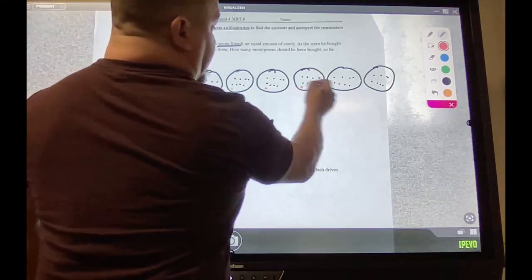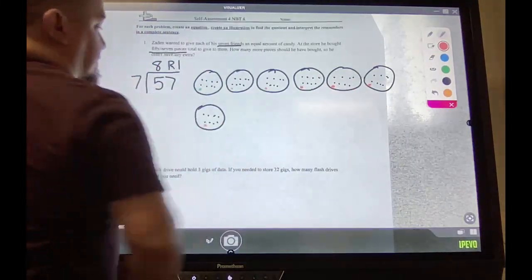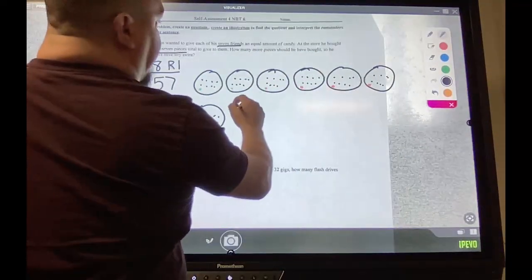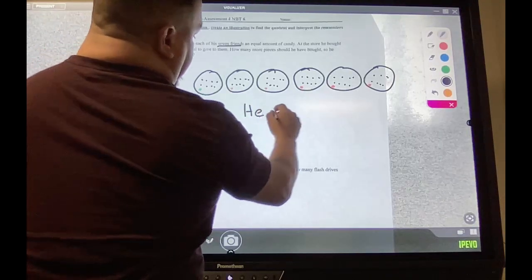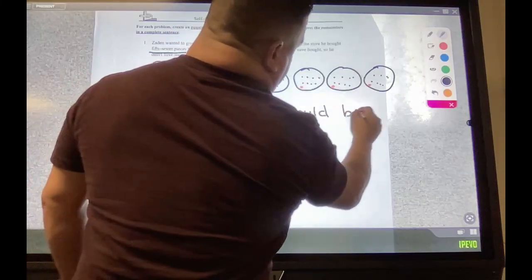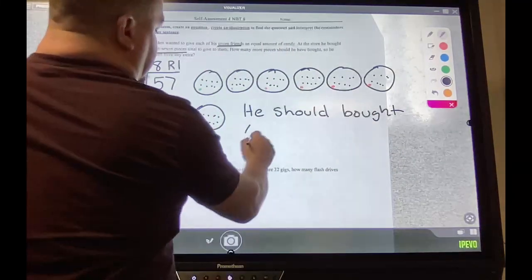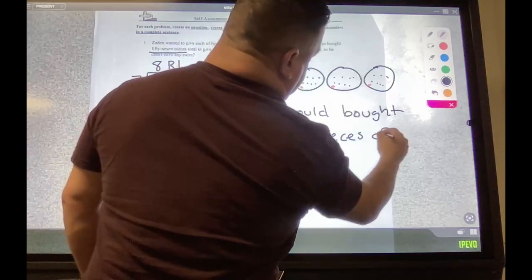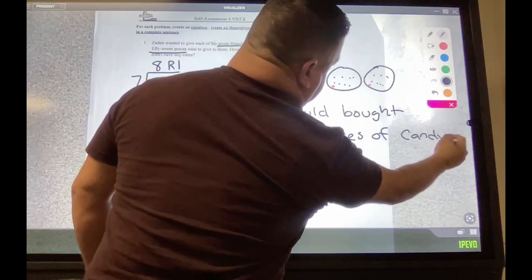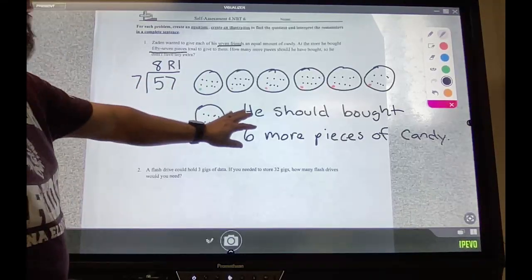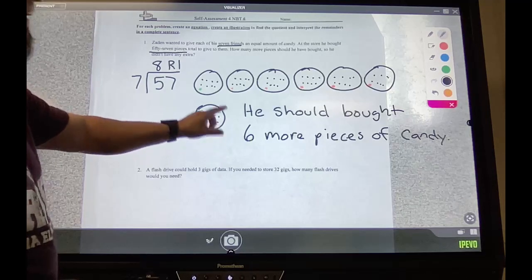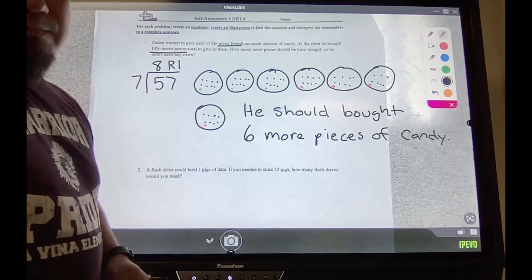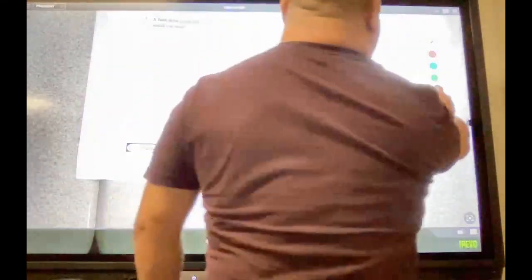One, two, three, four, five, six — so he needed six more pieces of candy. To answer that in a complete sentence: how many more pieces should he have bought? He should have bought six more pieces of candy. Remember, you have to have all these things: the equation, the illustration, and the answer in a complete sentence. This shows me that you know what the remainder means — the green represents what we have remaining, and six more is what he needed.